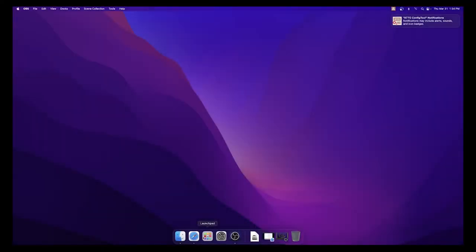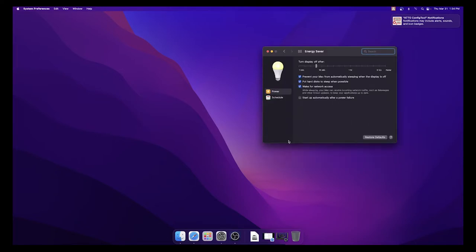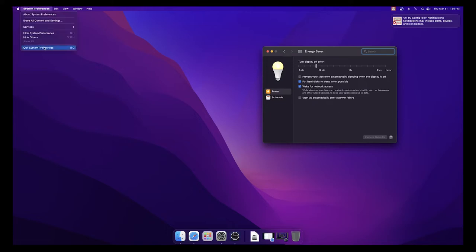Next, we recommend disabling Sleep Mode on your Mac. To do this, open the System Preferences window and then select the lightbulb icon labeled Energy Saver. Then uncheck the box labeled Prevent Your Mac from automatically sleeping when the display is off. You can then quit System Preferences.